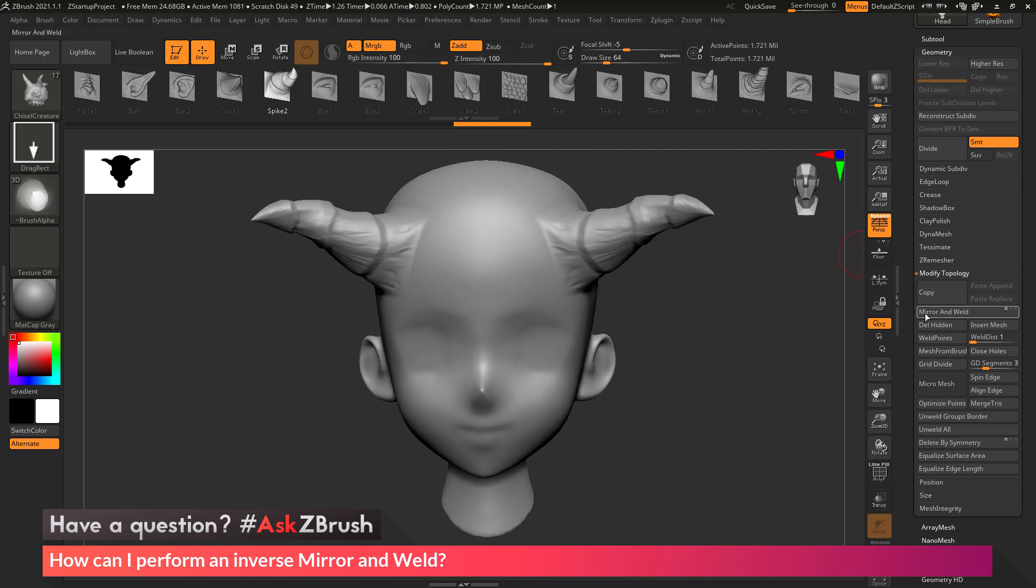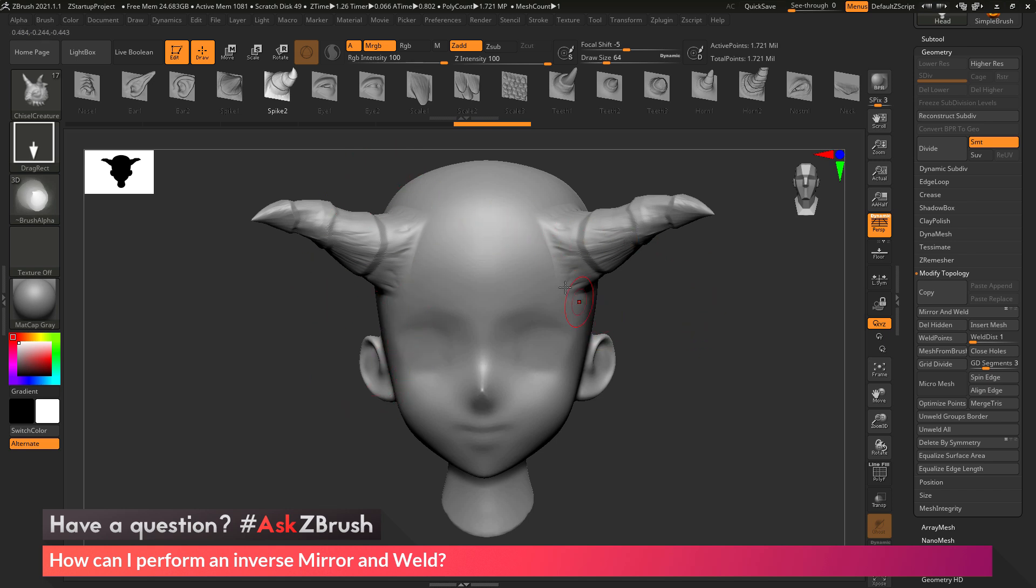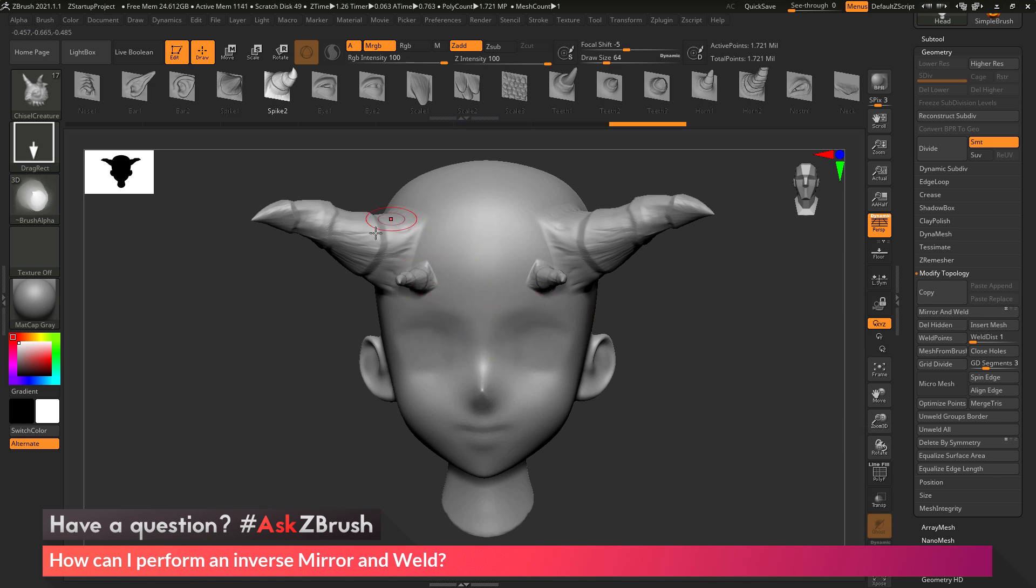Now the default functionality of mirror and weld inside of ZBrush is always going to mirror the right hand side of the model to the left. So if I add another spike here, and then come over here and click mirror and weld, you see it's always going to take the right side and mirror it to the left.